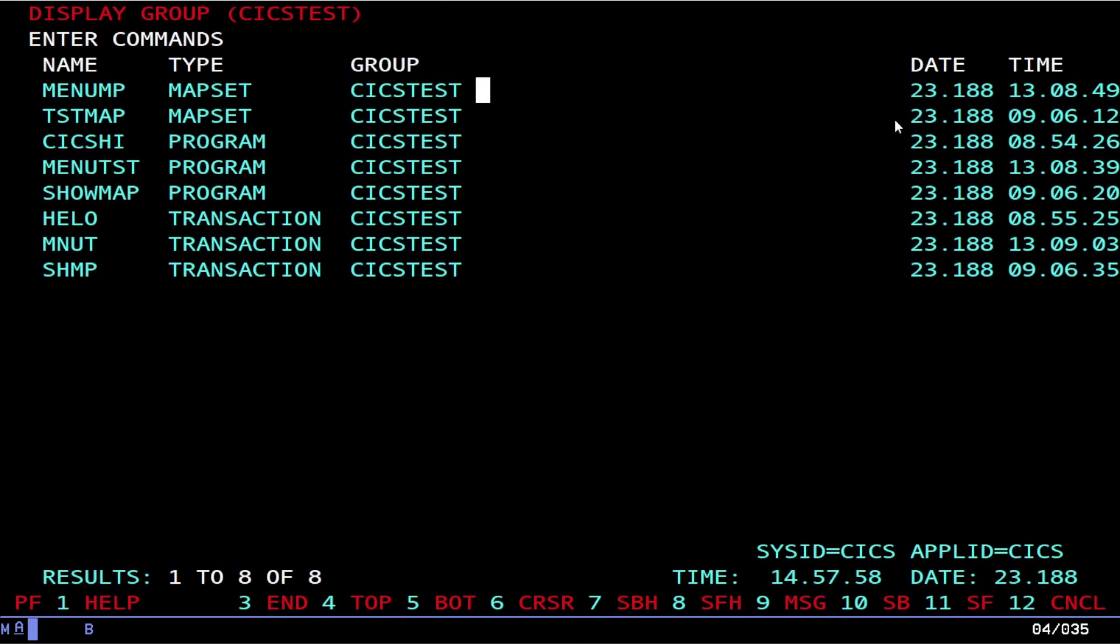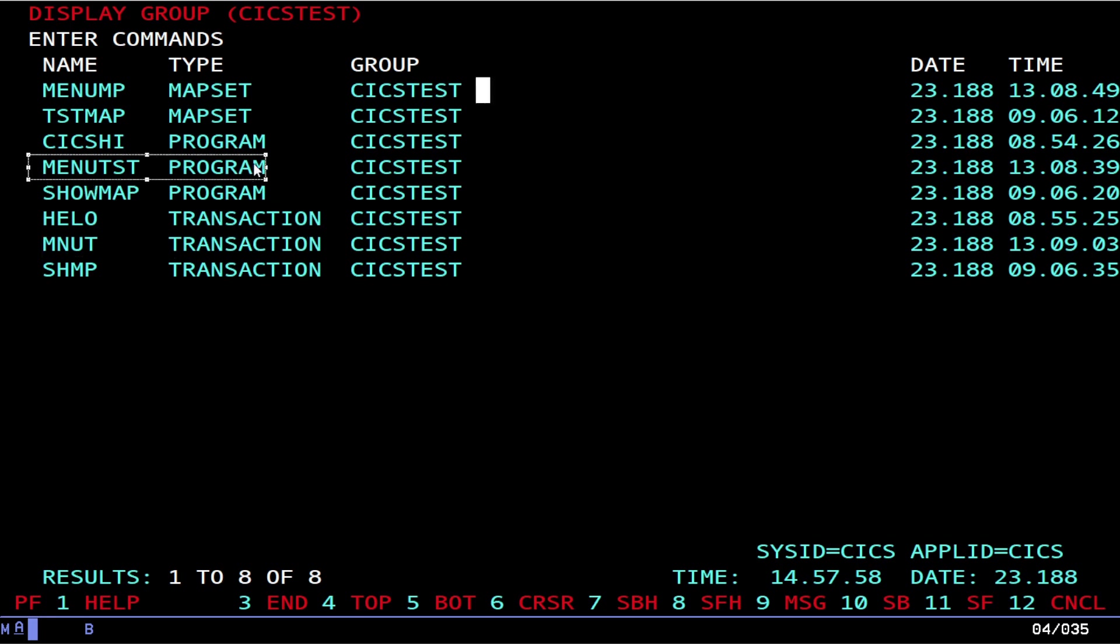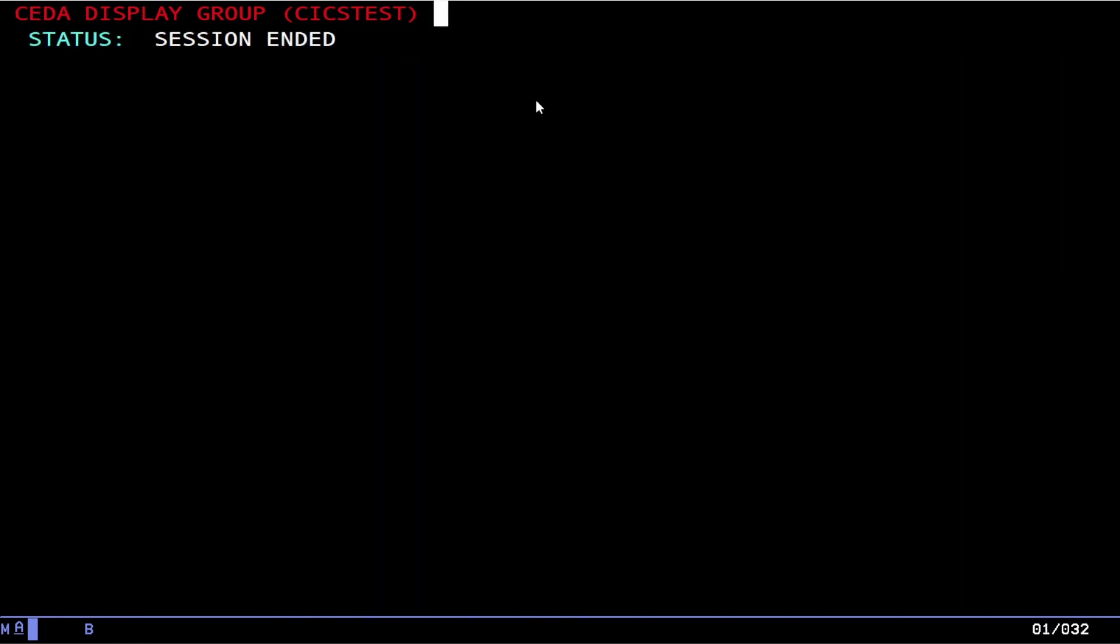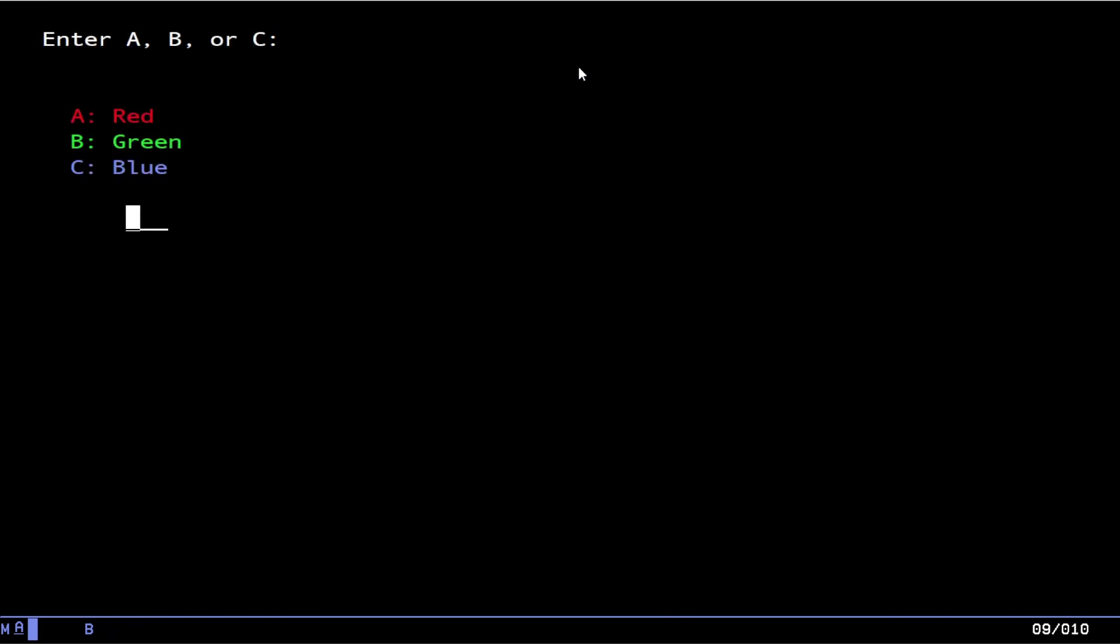And then you need to CEDA install group. Same thing we had before except we now have our new transaction, our new program, and our new map set.